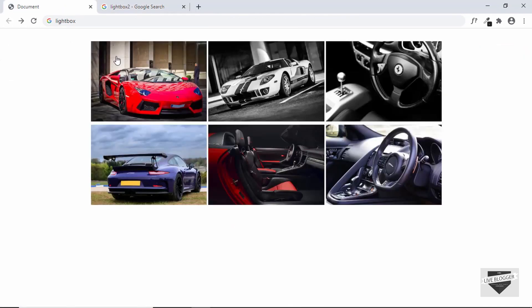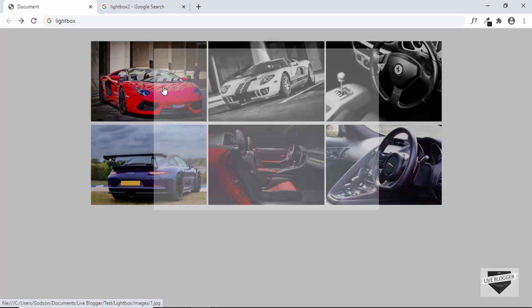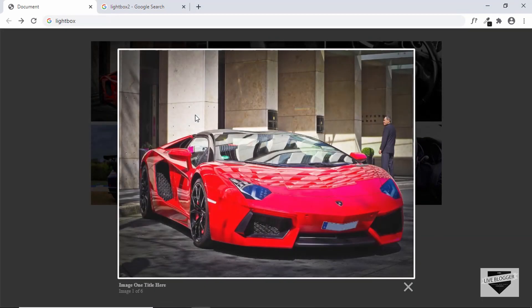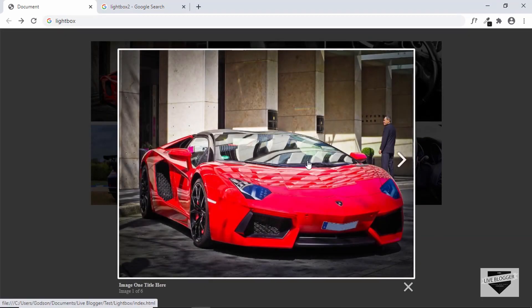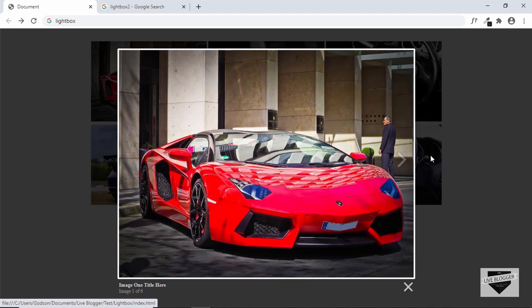Let me show you a demo of what we're going to create. We have these images in our gallery, and if you click on any of these images we can see that the image is displayed over here. We also have the next button and a title for the image.